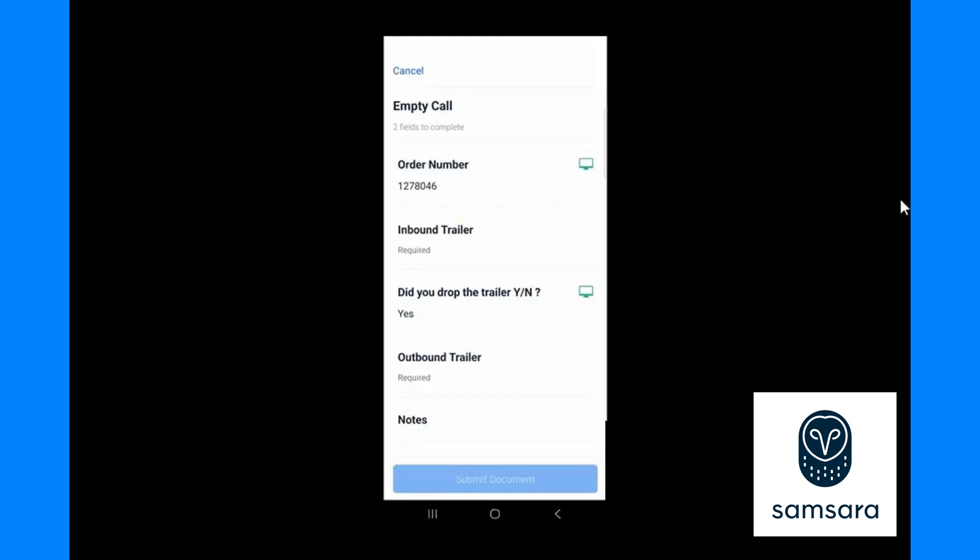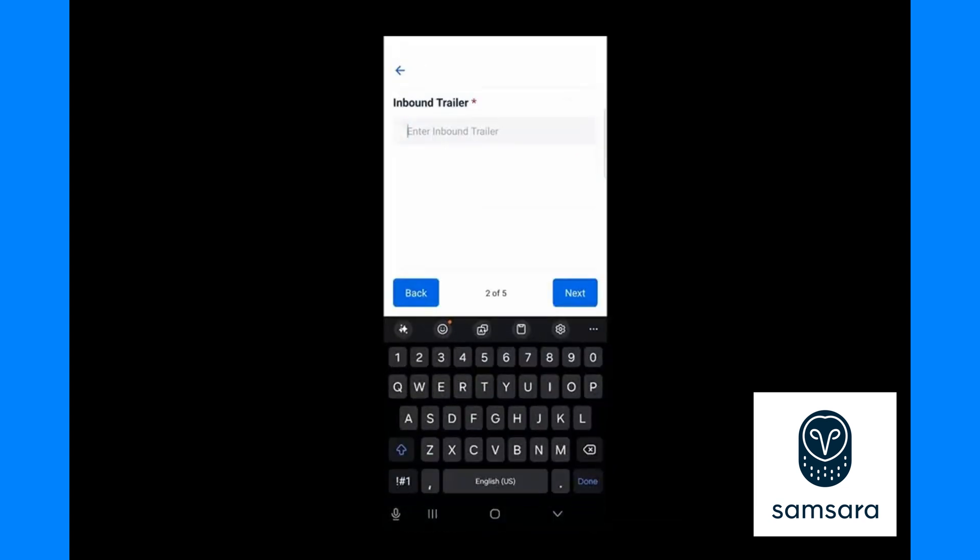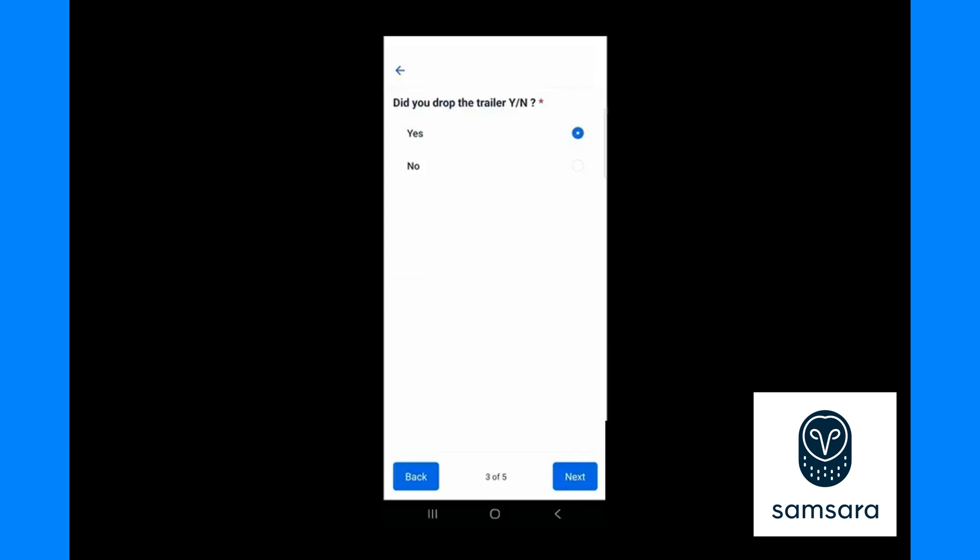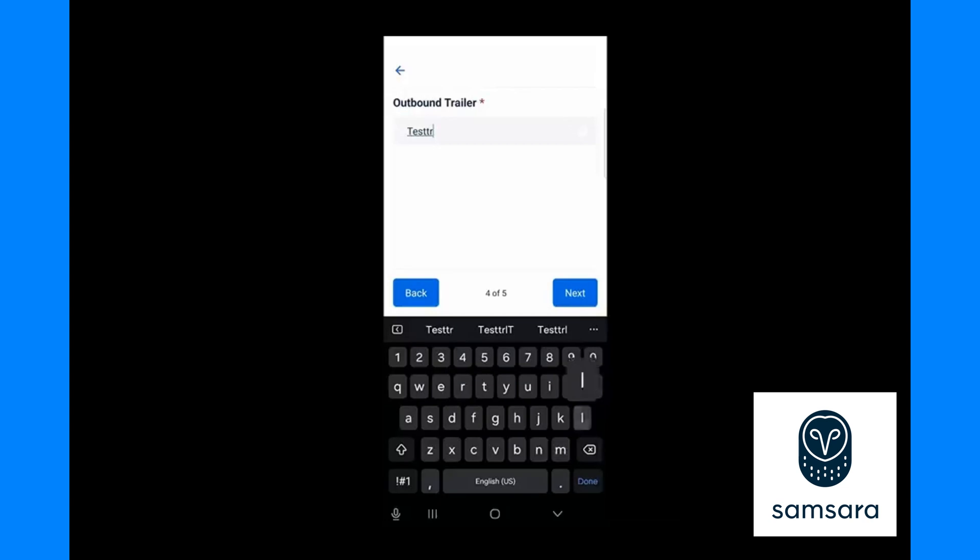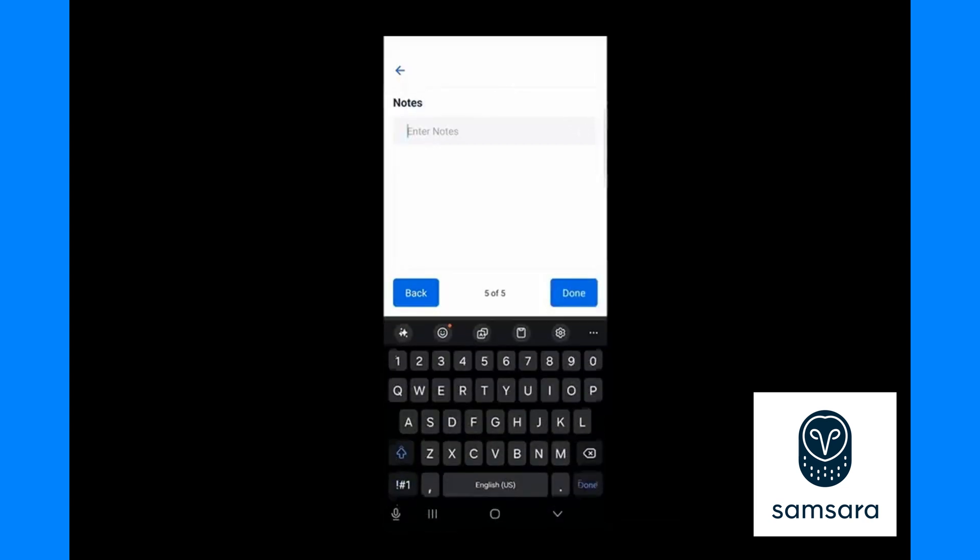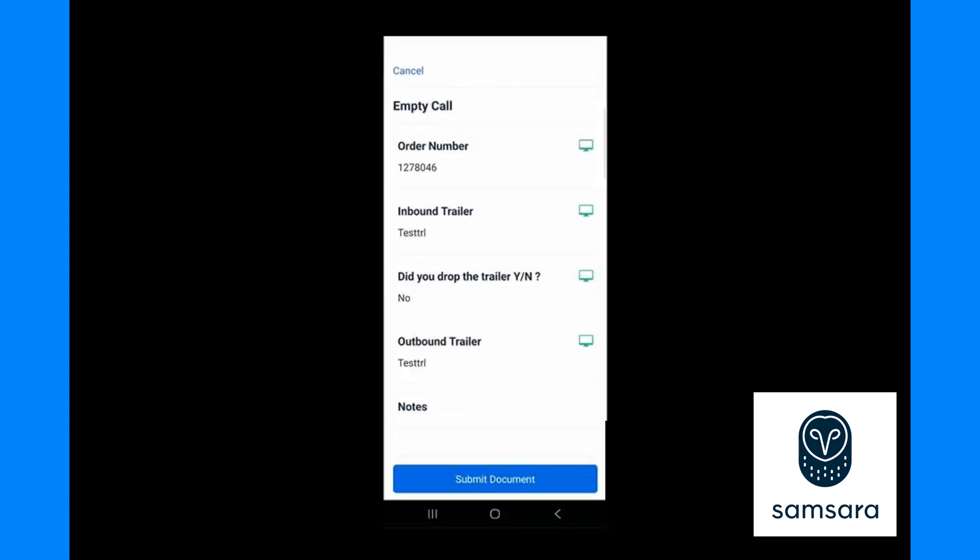Please fill out all questions on this form. You may see different questions than what I have here, but make sure to fill all the questions out that your company has put on the empty call. Once you have all fields filled out then you will press submit document, and this notifies your dispatcher that you are empty and ready for your next load.